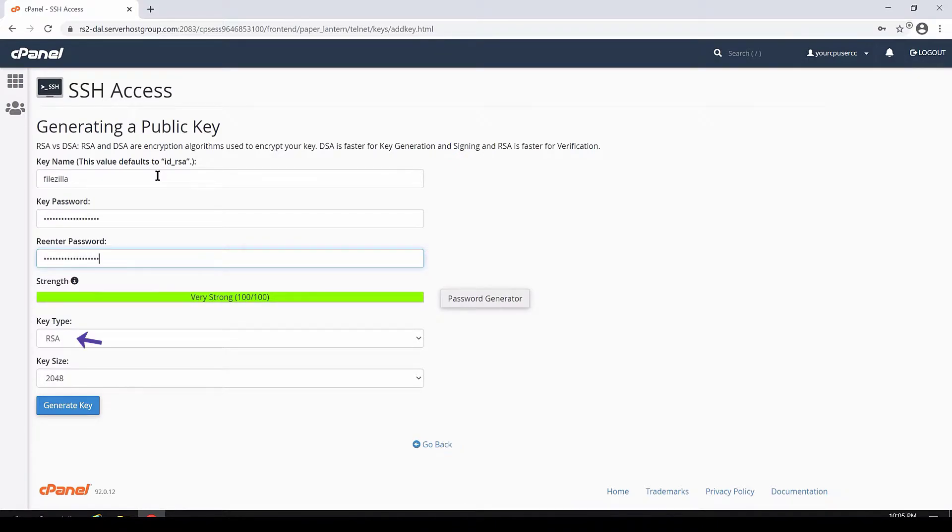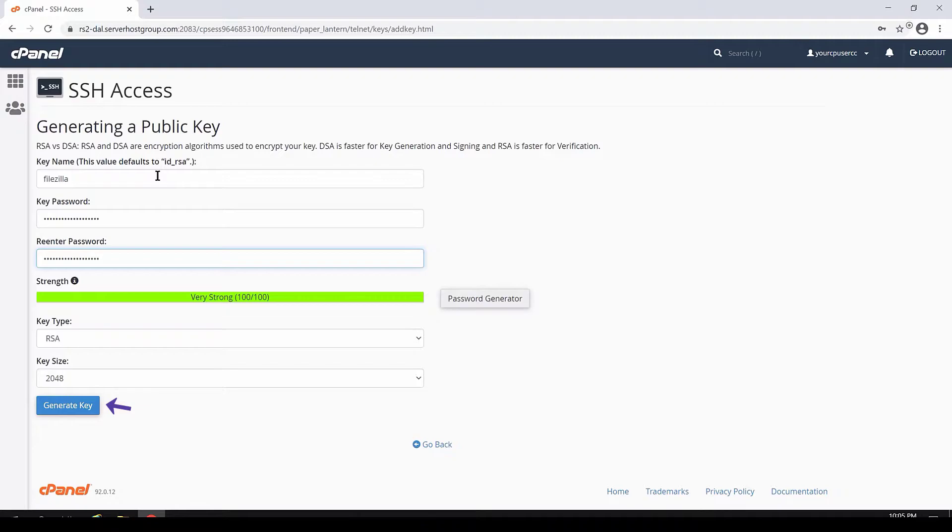Next, ensure the key type is RSA and the key size is 2048. Finally, click Generate Key.